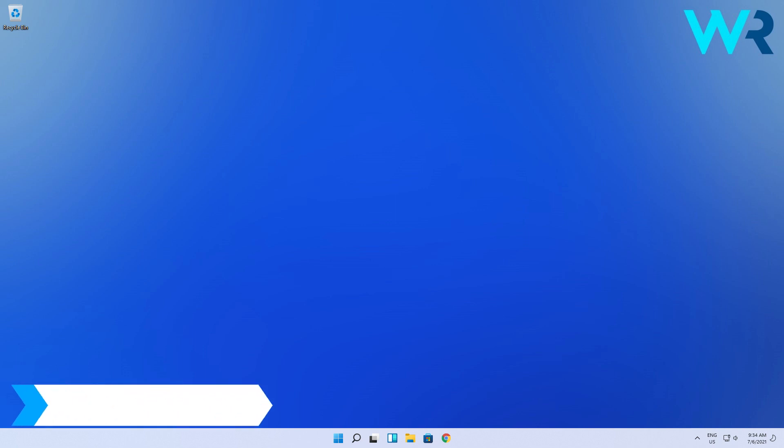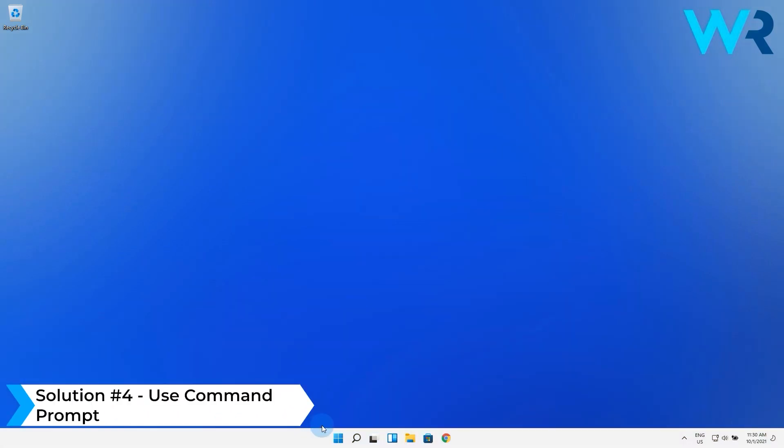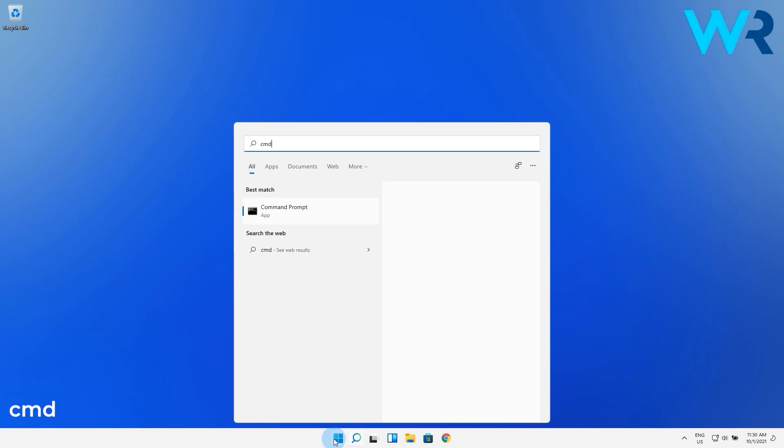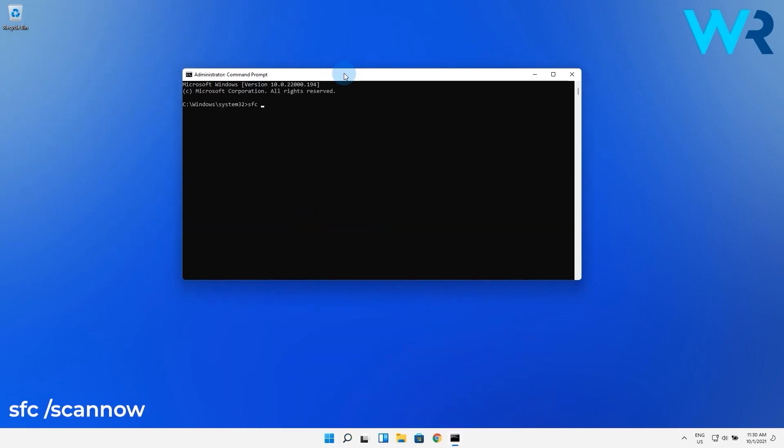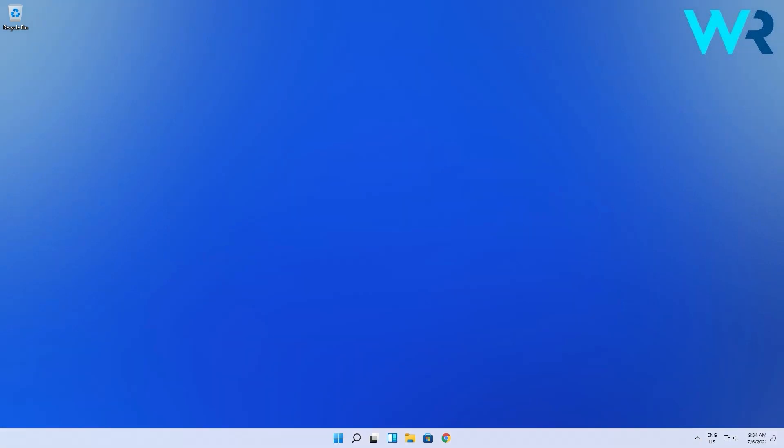Another solution is to use command prompt. Press the Windows button, then type in CMD and run command prompt as an administrator. In here type the following command and press enter. Now wait until the process is completed, then restart your PC.